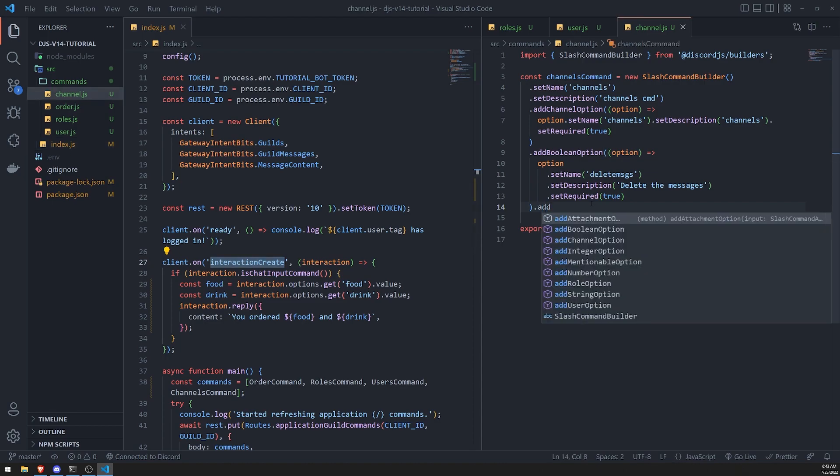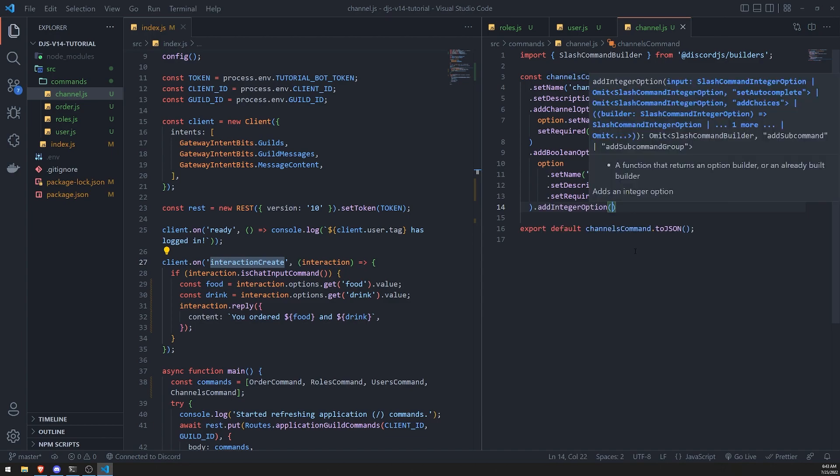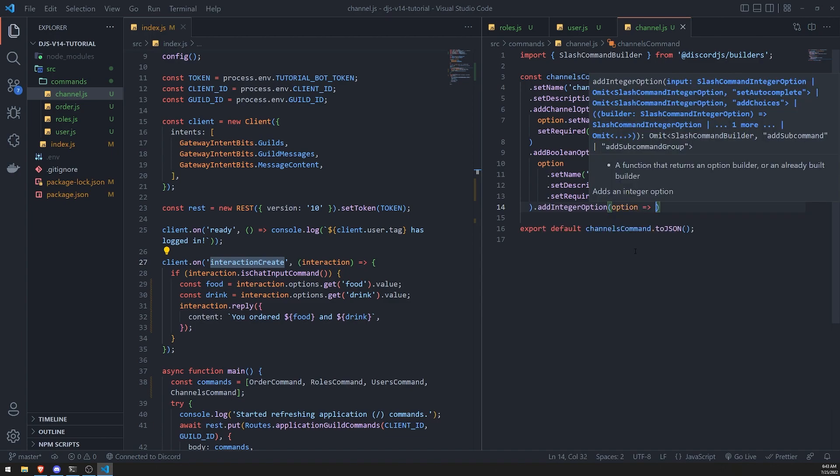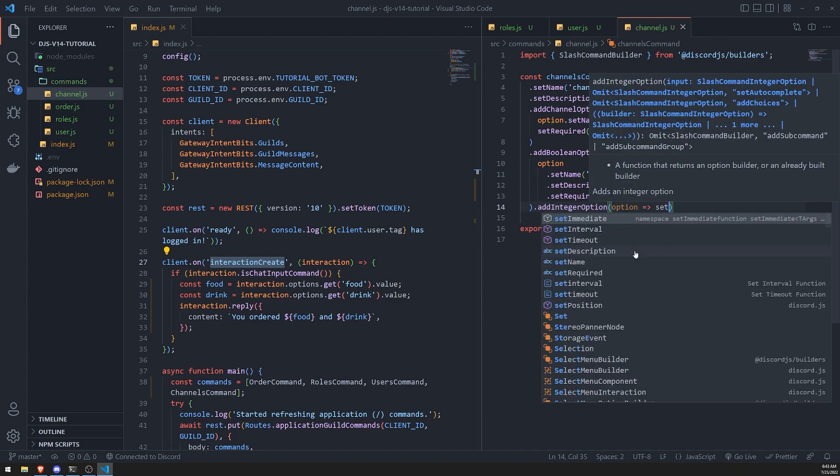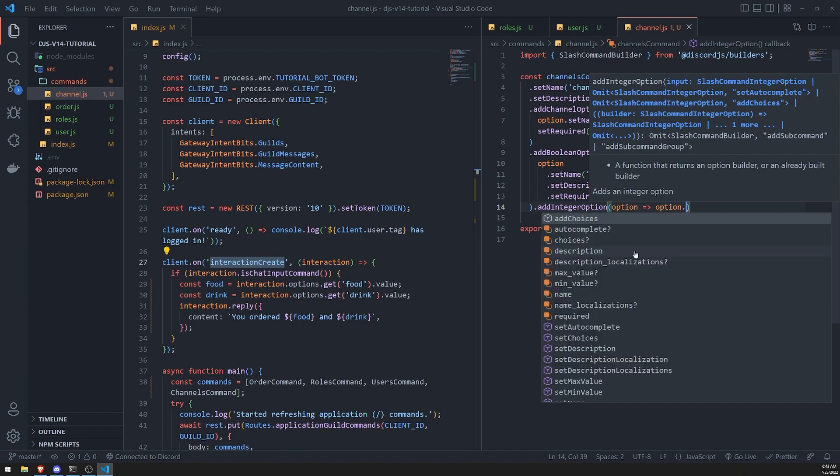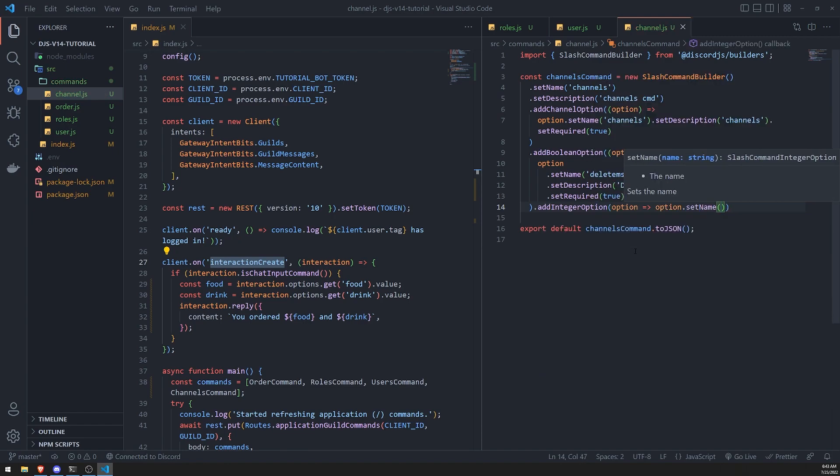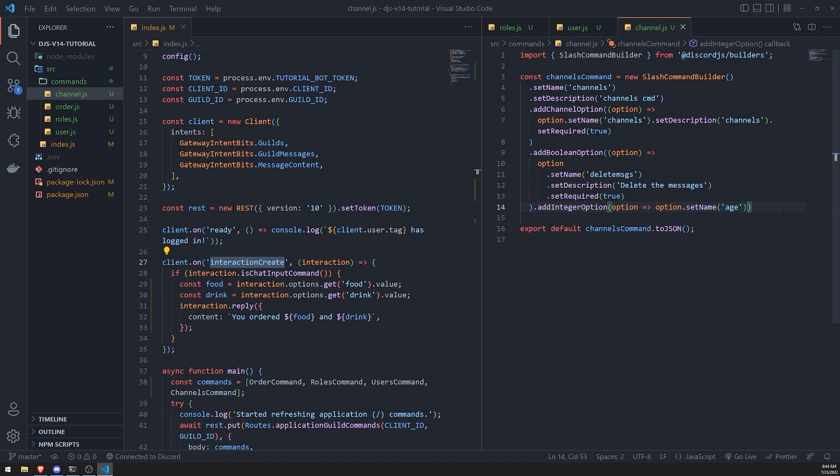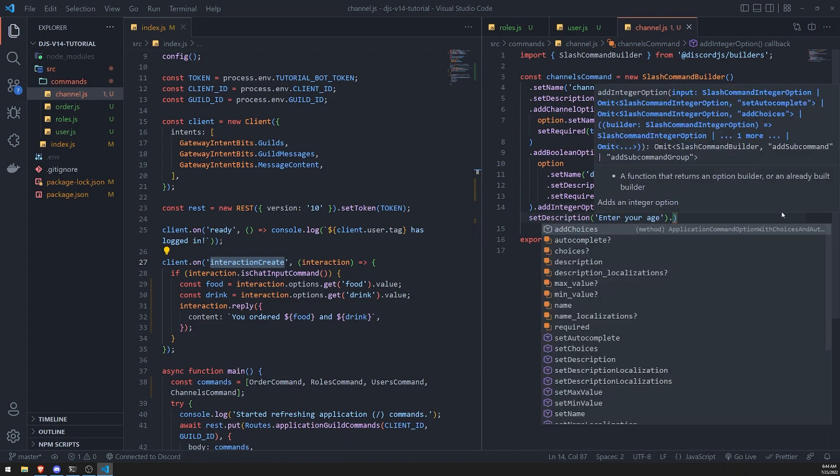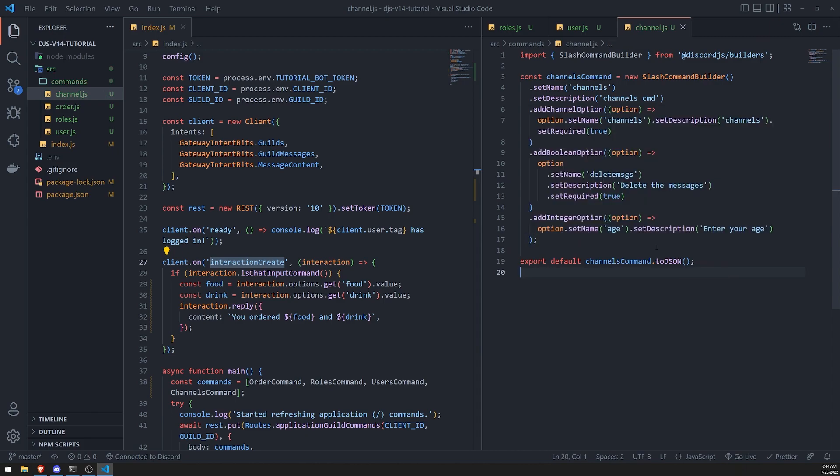That's pretty straightforward for boolean option. Let's go ahead and add integer option. If you're creating a command that requires the user to enter stuff like their age or the month that they were born, you'd probably want to use something like this because it's good for integers. Let's just go ahead and say age, description enter your age. Let's just leave the set required option alone for now.